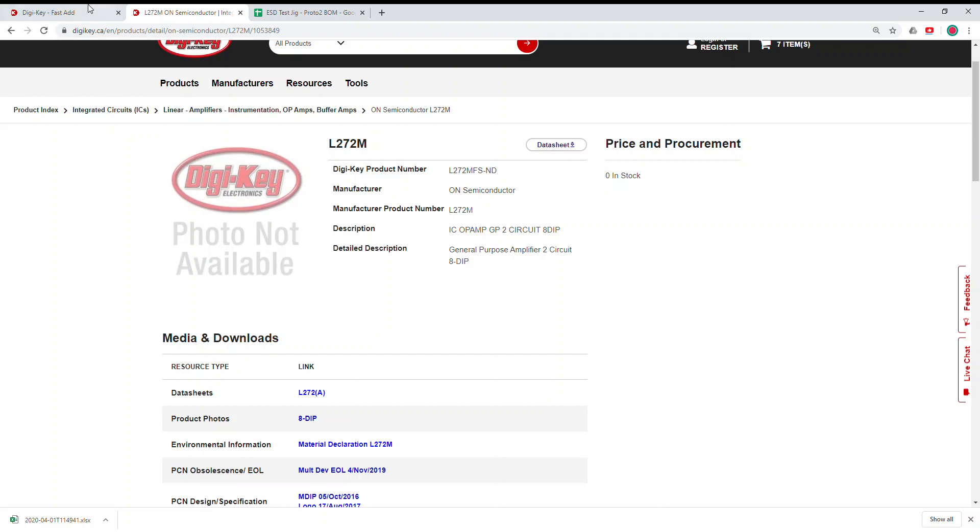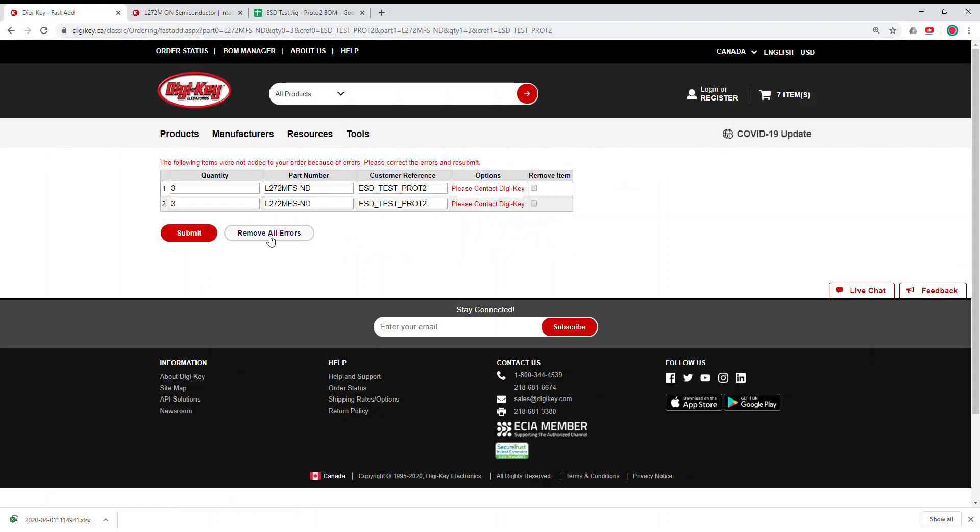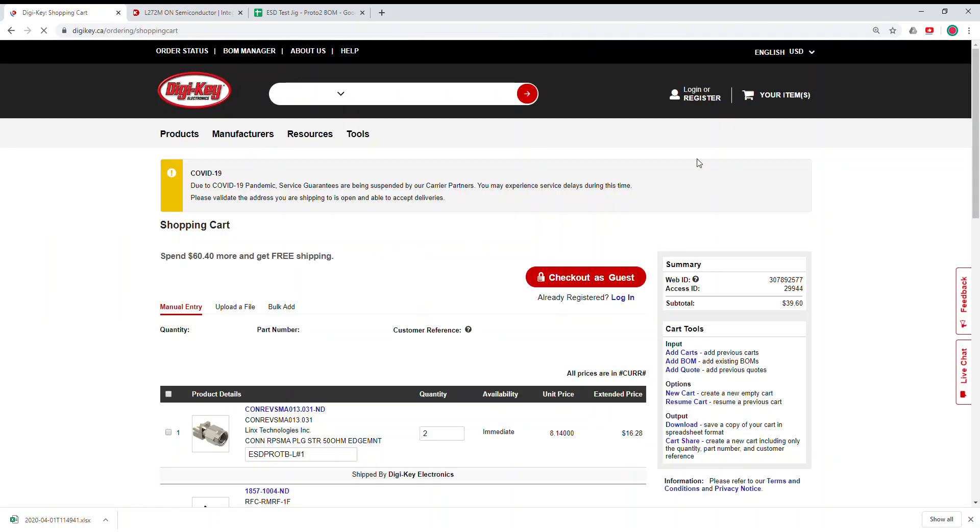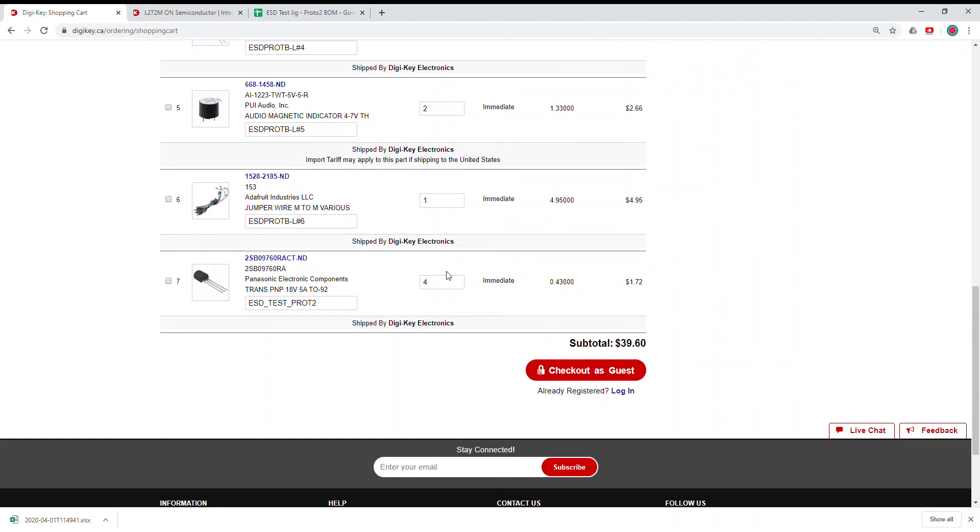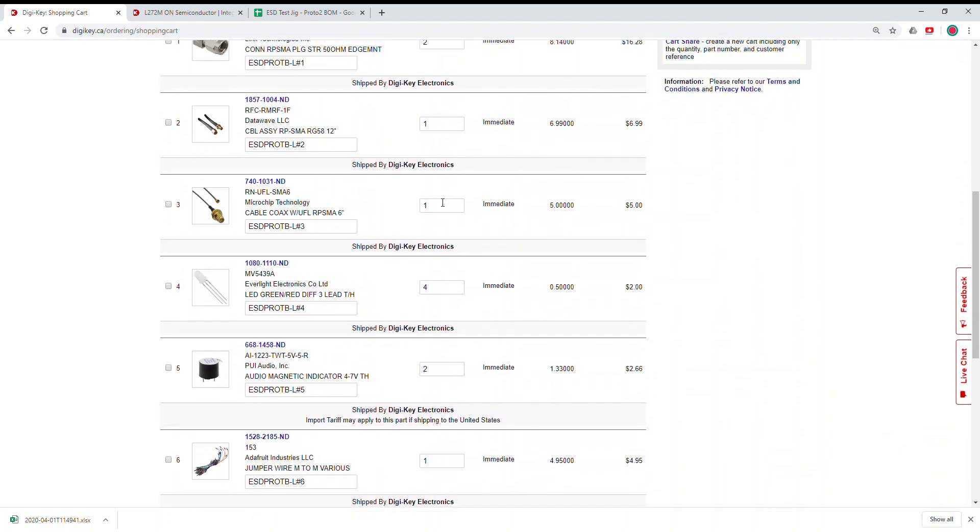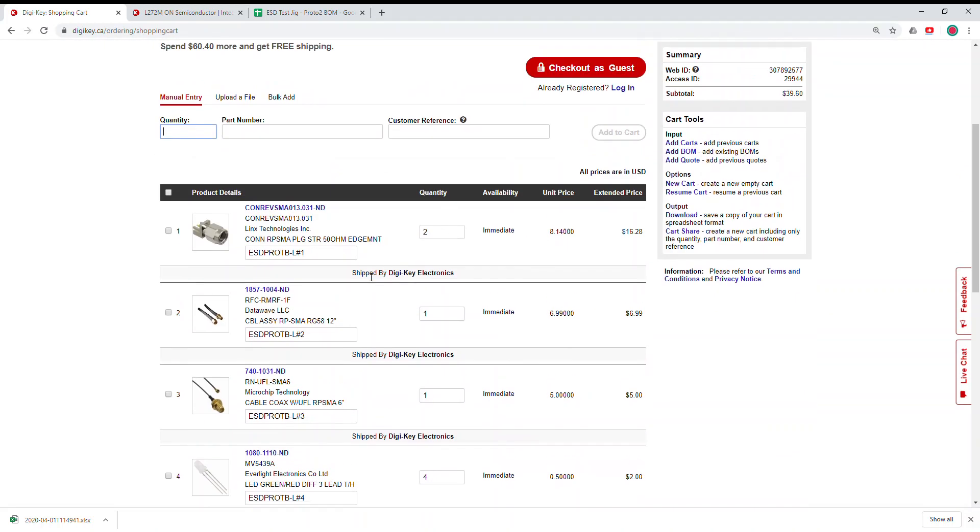Yeah, so now if you remove all errors, and I did just that, you're gonna see that in your cart you have seven items and a list of all the parts with the current quantity and your code.